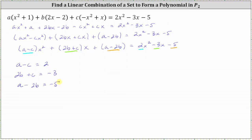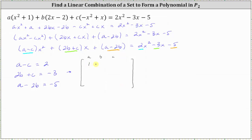Now if we solve this system, we can determine the values of A, B, and C that make two x squared minus three x minus five a linear combination of x squared plus one, two x minus two, and negative x squared plus x. Let's write the augmented matrix. Because we have three equations and three unknowns, we will have a three by four augmented matrix, where the first column holds the coefficients of A, the second the coefficients of B, the third the coefficients of C, and the fourth column holds the constants. The first row is 1, 0, negative 1, 2; the second row is 0, 2, 1, negative 3; and the third row is 1, negative 2, 0, negative 5.